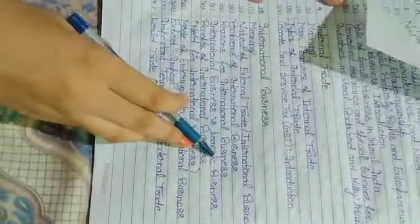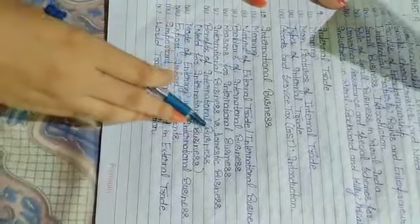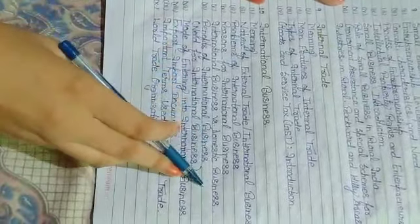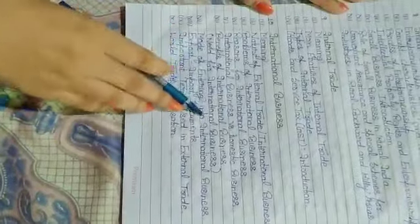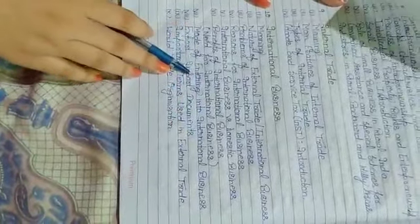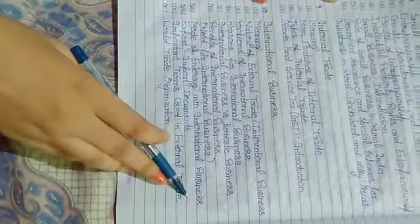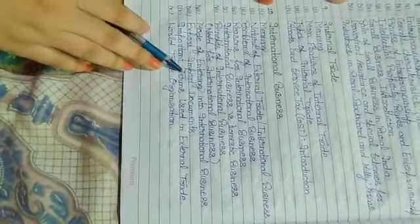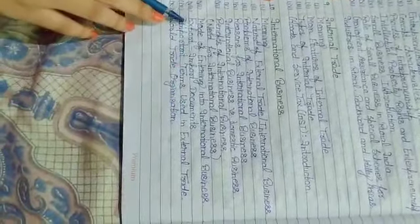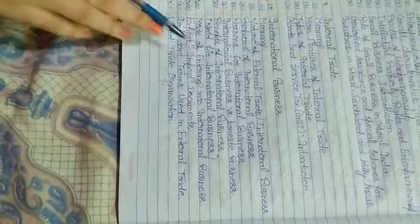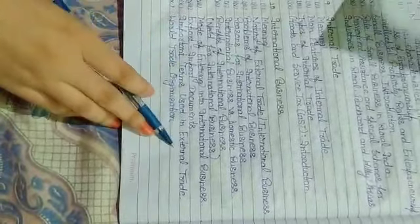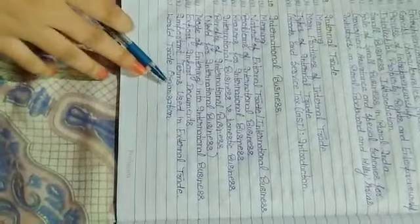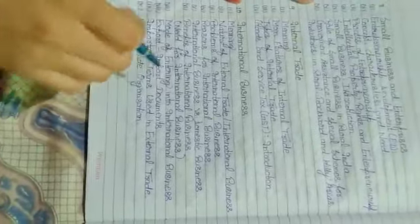Domestic Business, Benefits of International Business, Need for International Business, Mode of Entry into International Business, Export Import Documents, Important Terms used in External Trade, and last but not least, World Trade Organization.